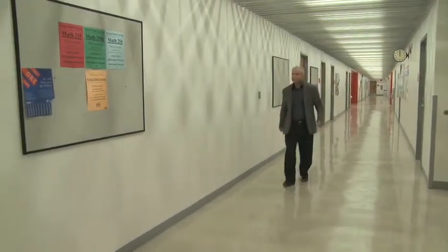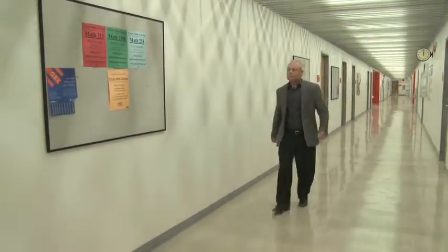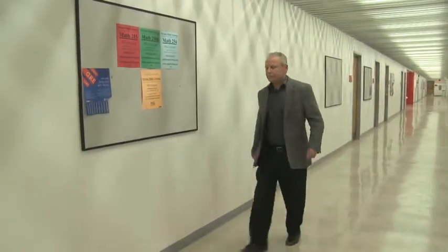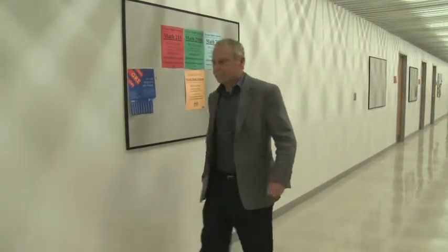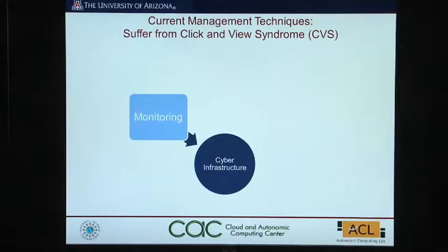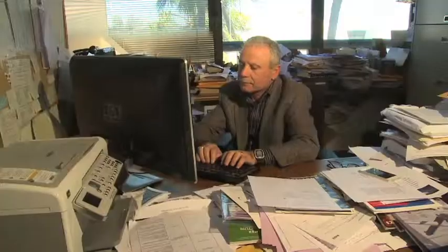My research is trying to address the cyber security problems. Every day you hear in the news that governments, commercial companies, organizations are being attacked. We are trying to come up with innovative technology to address this important problem.